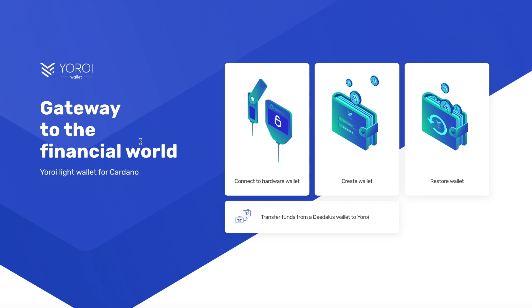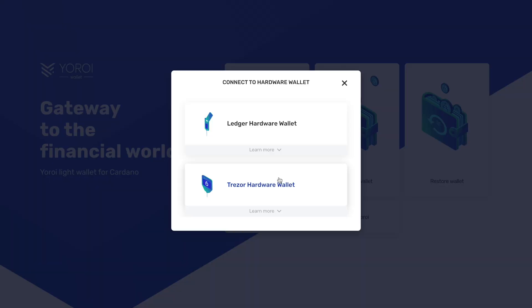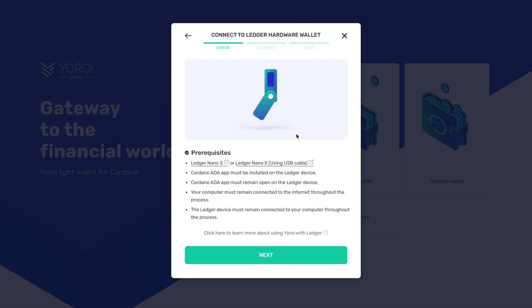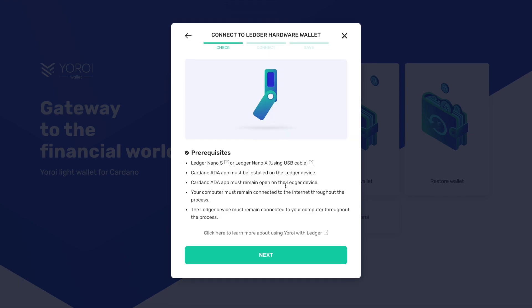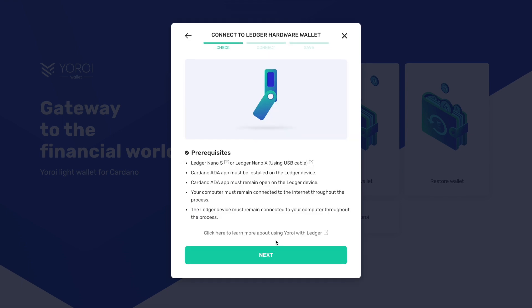Then from here, after the initial setup, it's going to give you the option to either connect your hardware wallet, create a new wallet, or restore an existing wallet. So in this instance what we're going to do, we're going to choose connect to hardware. And very cool, we can see Ledger Nano, we can see Trezor. We've got a Ledger Nano and next, this is just showing you all the basic requirements needed.